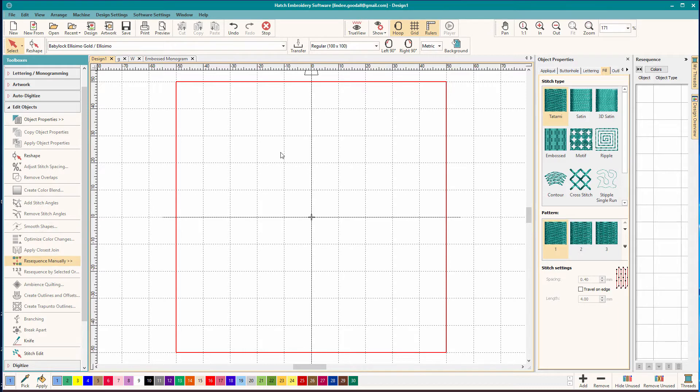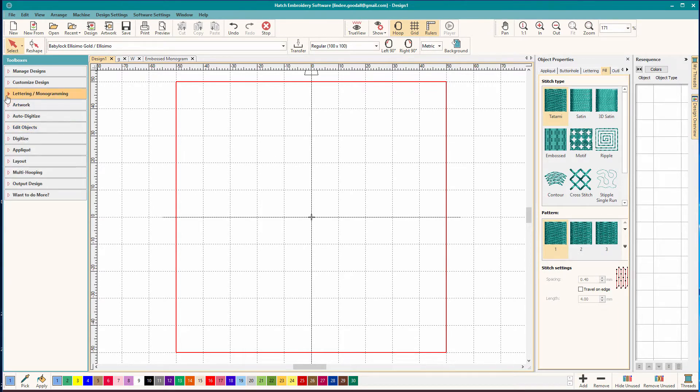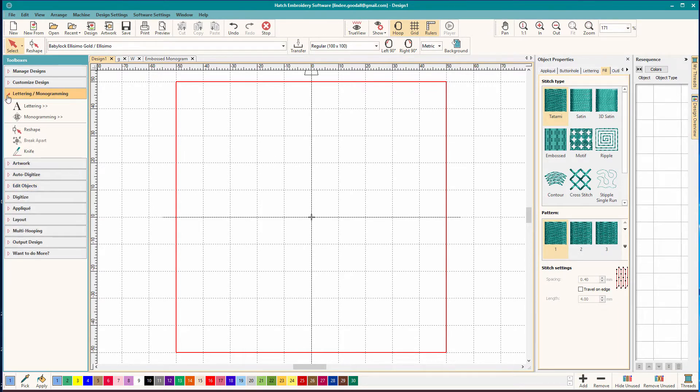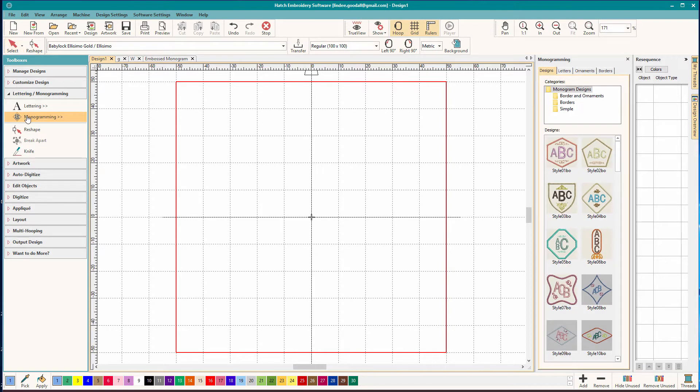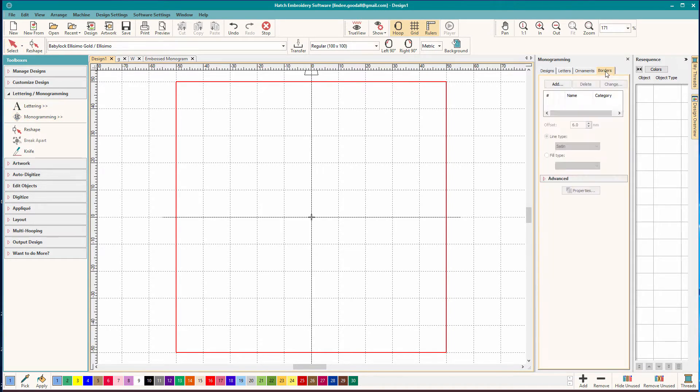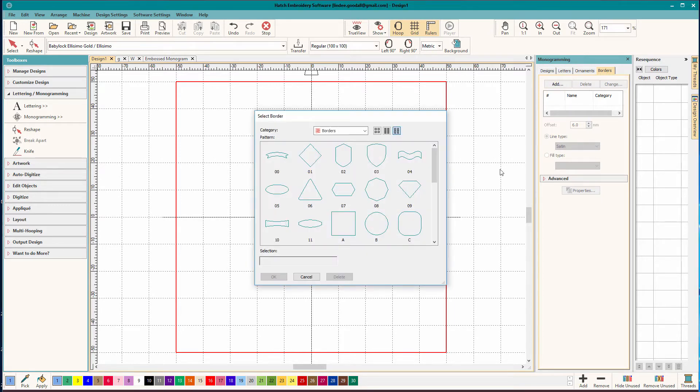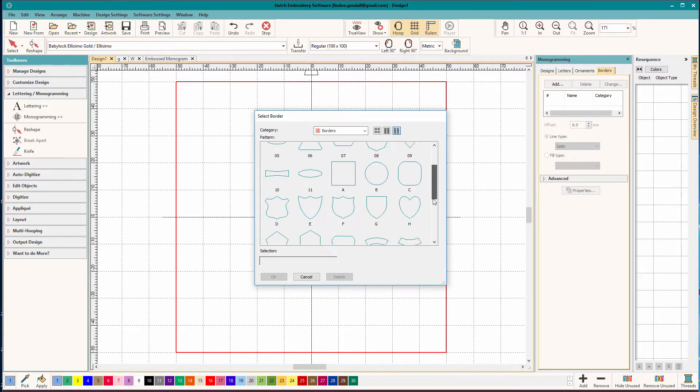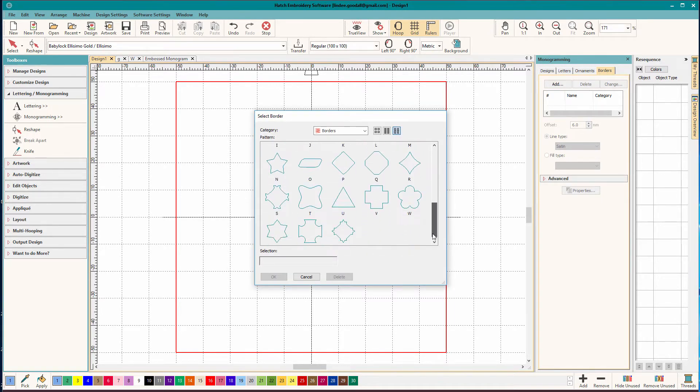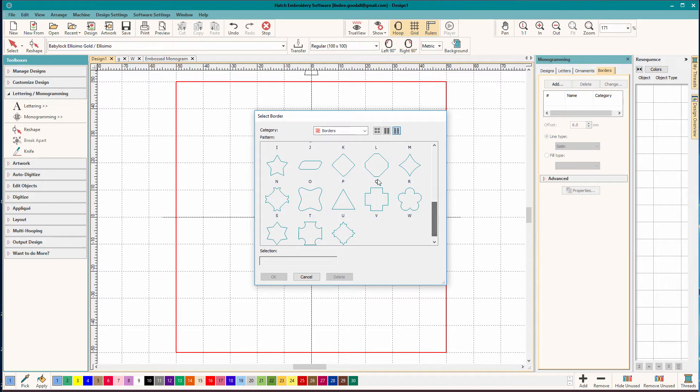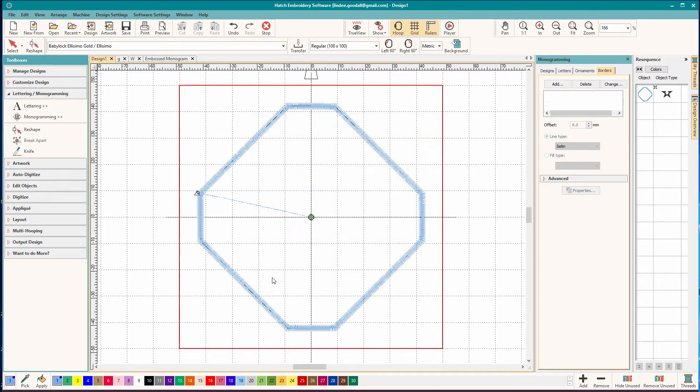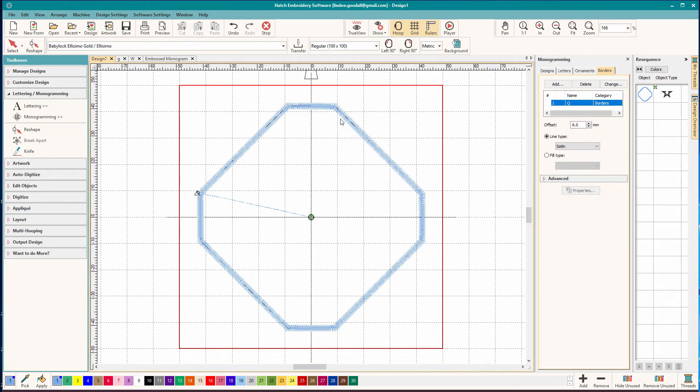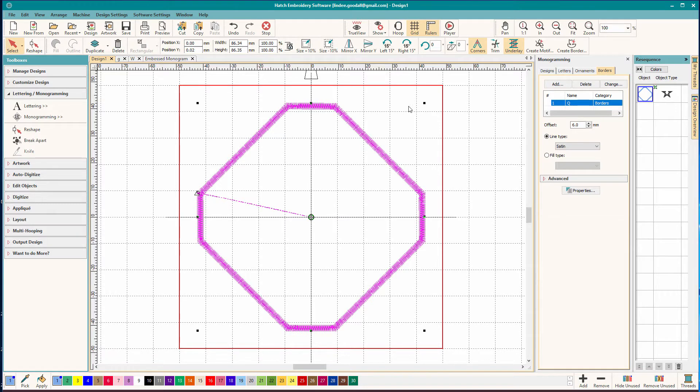So we want to start with a shape. And there are shapes tucked away under the monogramming tab. And if you go up here to borders and click Add, you can find shapes. And I'm going to pick, I'm just going to use that one again. I used that one before it looked pretty good. And I'll click OK and there it is. And it comes in as a satin border. And I want this to have a fill so I'm going to select it and put a fill on it. But look, that didn't work.